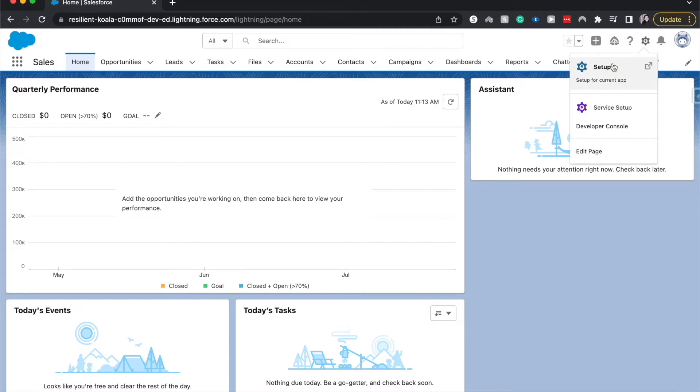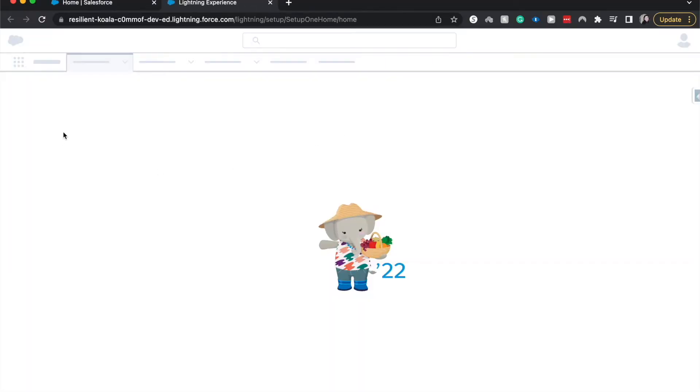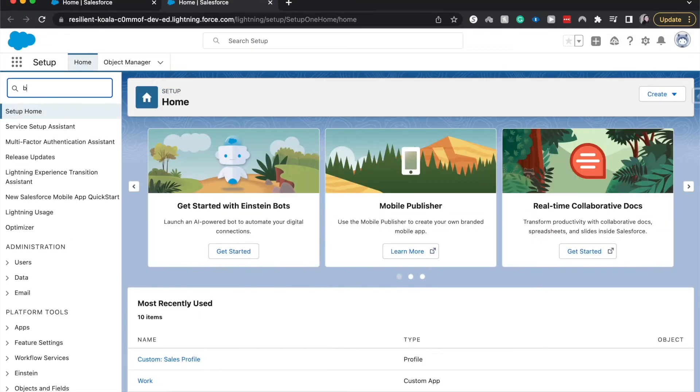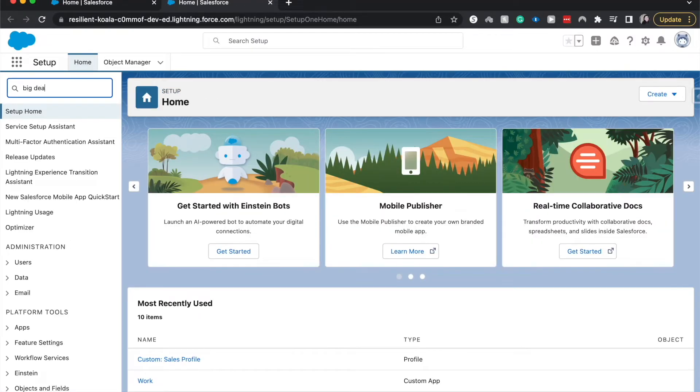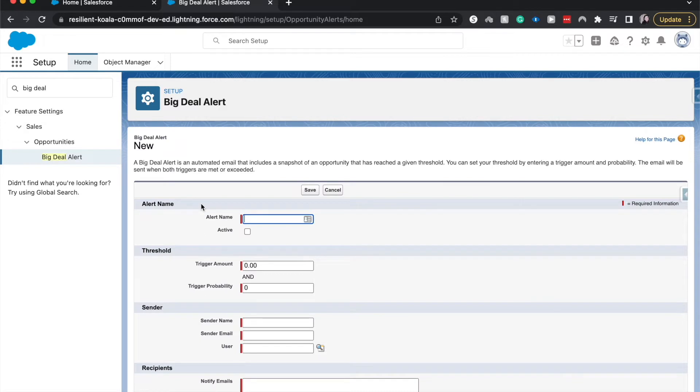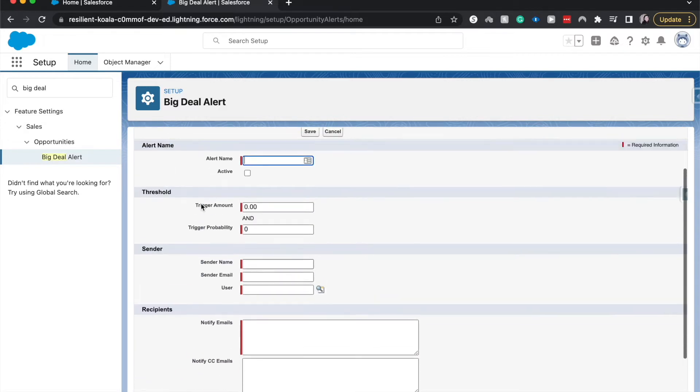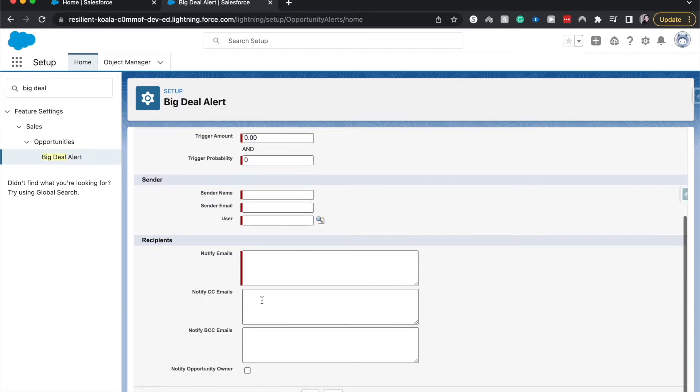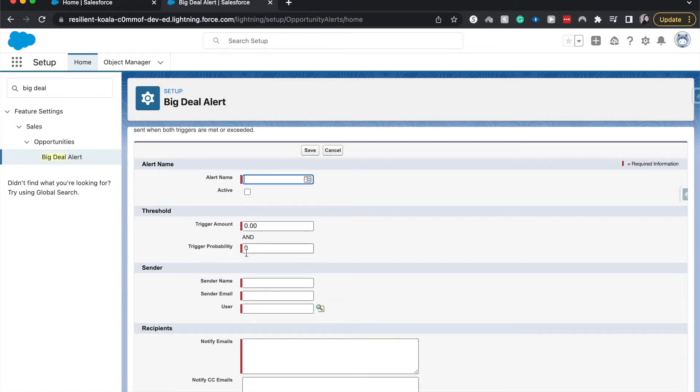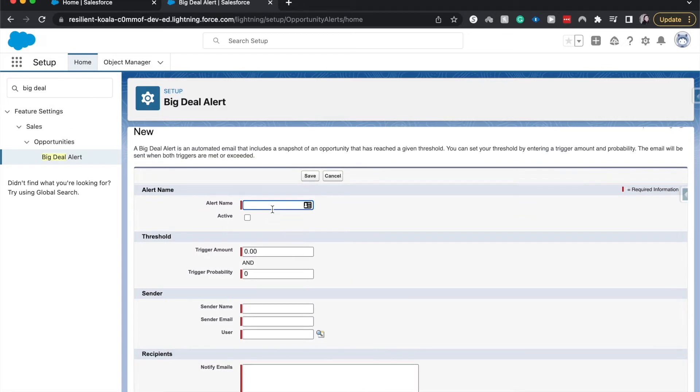First of all, let's go ahead and hit setup and search for the big deal alert in the quick find. Double click. Okay, so now we have a bunch of different fields that we need to fill out so we can send this big deal alert. I'm going to have this BD100K marked active. So that's the first thing.